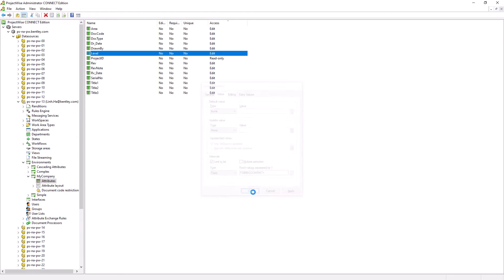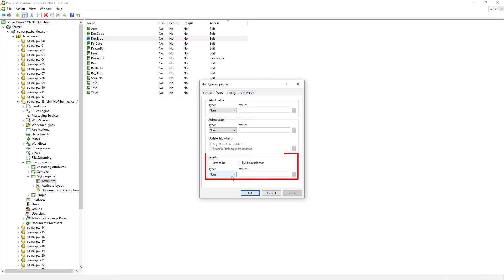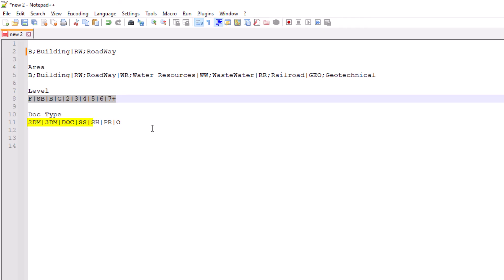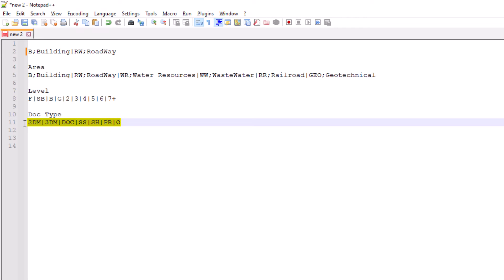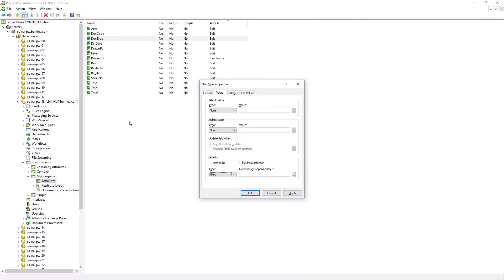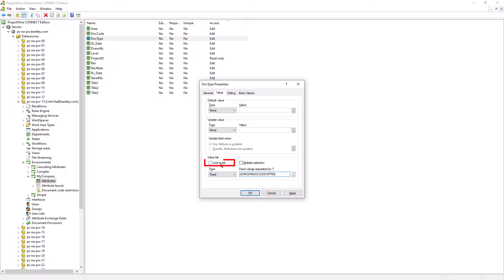We also want to create the picklist for the Doc Type attribute. Double click on Doc Type and go to the Value tab. In the Value List section, from the Type dropdown, select Fixed. Again, in Notepad++, there is a line which has the Doc Type picklist. Copy that line, go back to the Doc Type attribute in the administrator, and paste it. Enable the Limit to List option and hit OK.